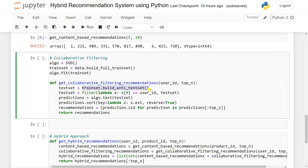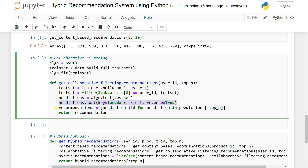We create a test set to test on our testing data. We use a filter function to filter users based on user ID in the test data and try to do predictions. After prediction, we sort it — let's say top 10 — in reverse mode. Then we take the prediction IDs from the top 10 predictions and return the recommendations. So it takes the training set, filters the test data based on user ID, uses the algorithm for predictions, sorts them in reverse, and gives the top 10 recommendations.